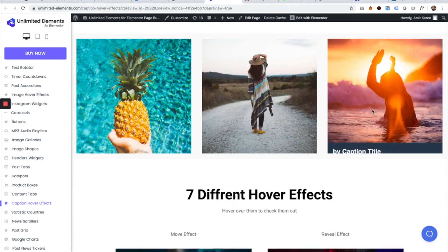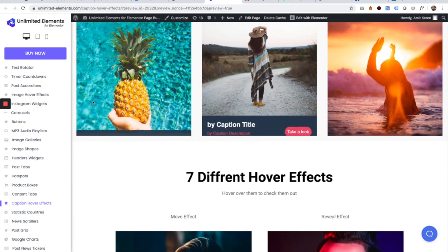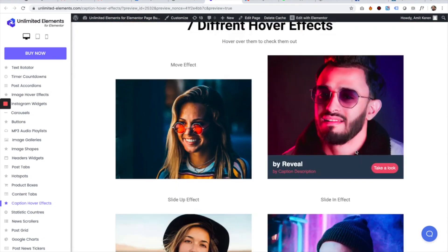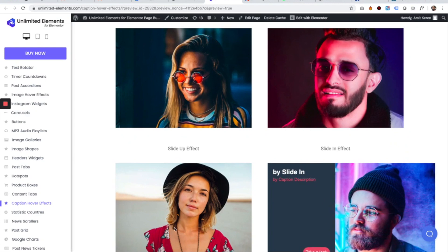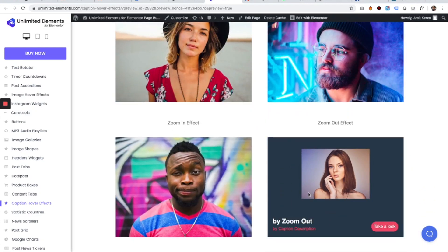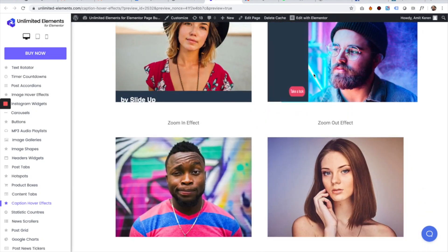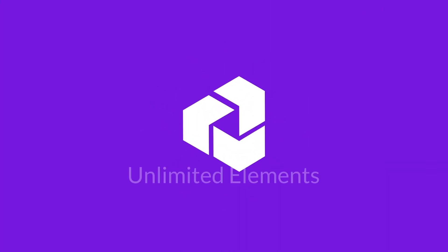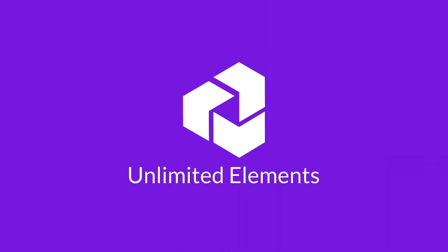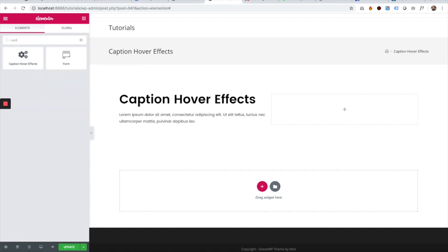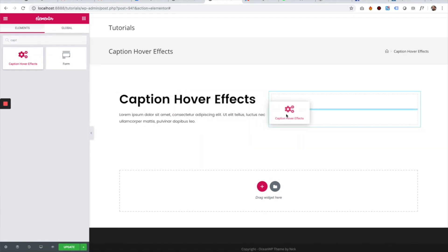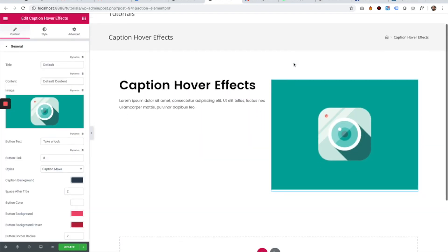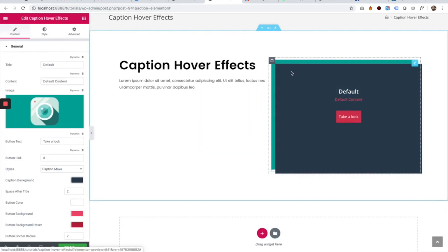I'm going to teach you how to achieve cool caption hover effects using Unlimited Elements for Elementor page builder. To add a caption hover effect, search for caption hover effects, then drag it inside Elementor.